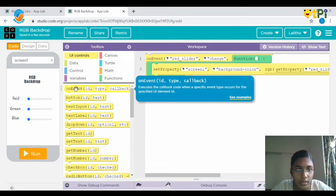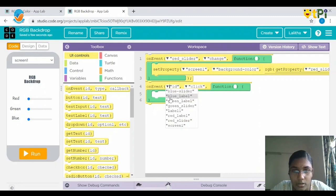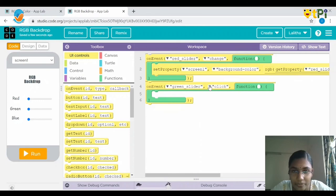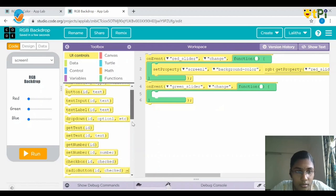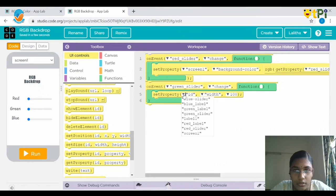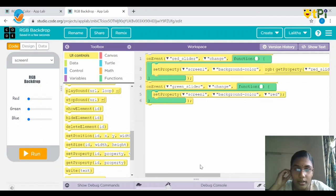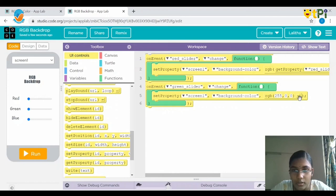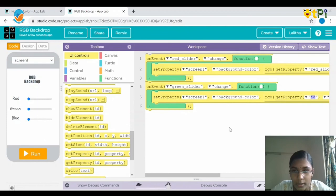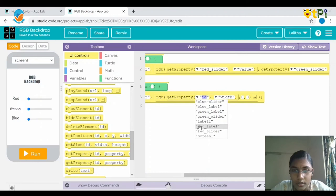Next we need to do the same for the green slider. Drag and drop an on event block, choose the ID as green slider, and instead of click choose change. Again drag and drop set property, choose the ID as screen1, and instead of width choose background color. Instead of the default color, choose RGB(255, 0, 0). Click out of the block and the UI control will appear. Next we need to drag and drop get property. The ID would be green slider and instead of width it would be value.